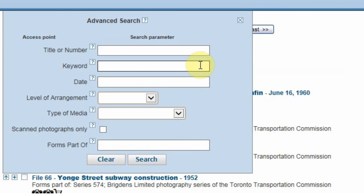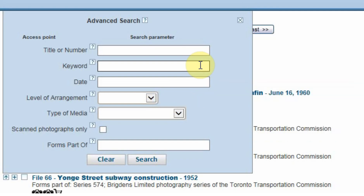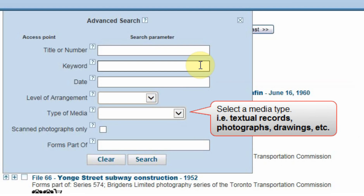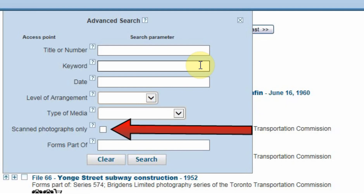Archival material is arranged hierarchically, from the general to the specific. The Level of Arrangement field lets you specify if you are searching for a full fonds, which is more general, or a file, which is more specific. The Type of Media field narrows your search by letting you select a specific type of media, like photographs, textual records, drawings, etc. The Scanned Photographs Only box is also available to be used in the Advanced Search.